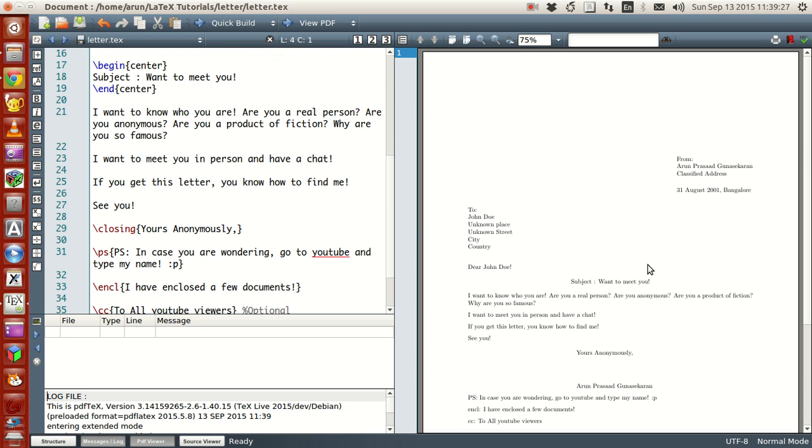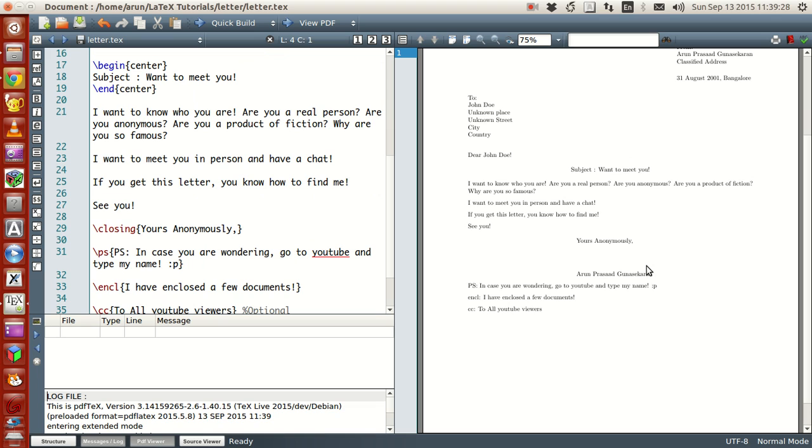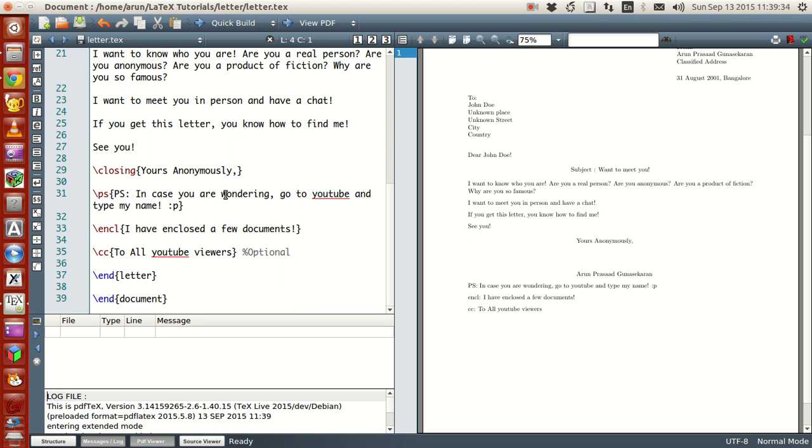Now we have a simple letter, letter you want to address. Now you have letter to address John Doe. And that's about it. And this is how you write a simple letter.